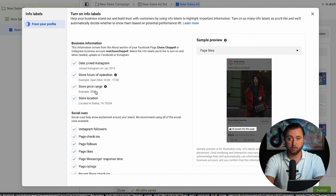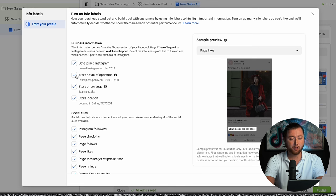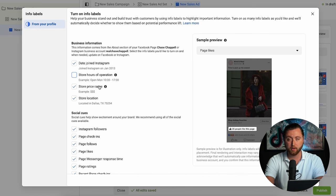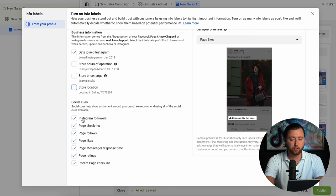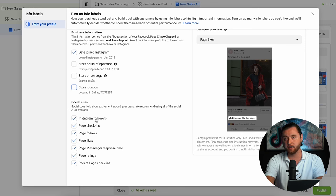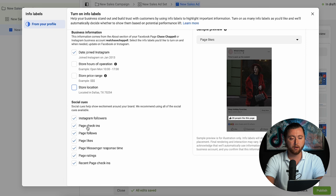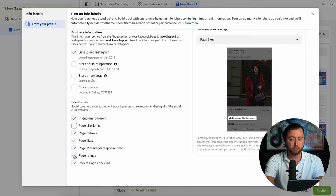We can look at additional info labels for business information. If you joined Instagram a long time ago, this could give more validation that your business has been around a while. If you don't have a store location, uncheck that box. For social cues — if you have over 10,000 Instagram followers, definitely check this box for social proof, as it shows how many people follow your page. Page follows, page likes, message response time if your team responds fast, and page ratings if you have multiple five-star reviews — leave those on. Otherwise, uncheck them.